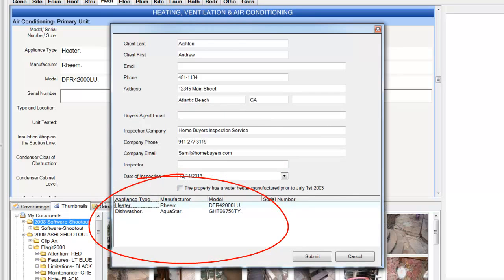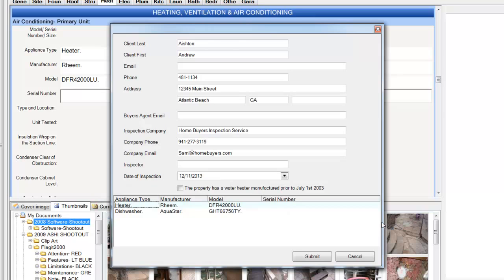And all that's left to do is click Submit, and it goes to RecallCheck, and then they will follow up with the report.